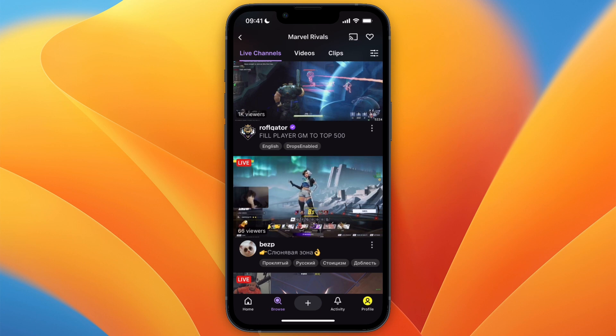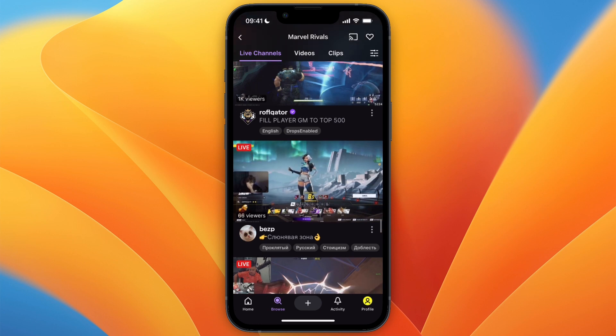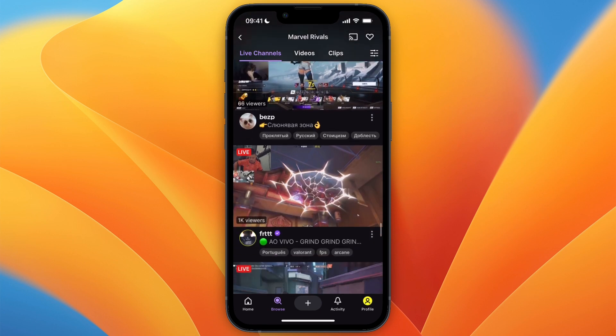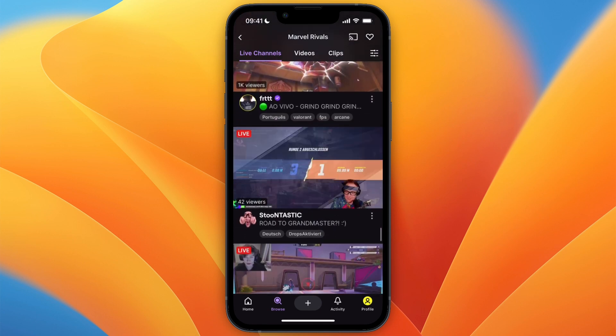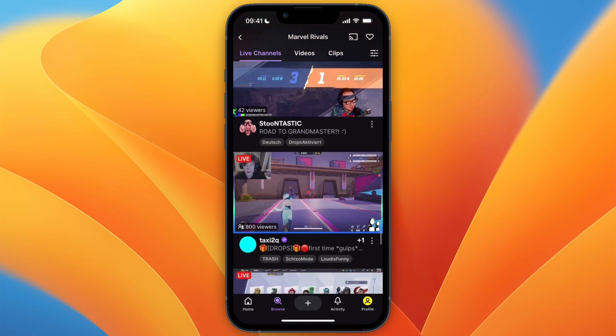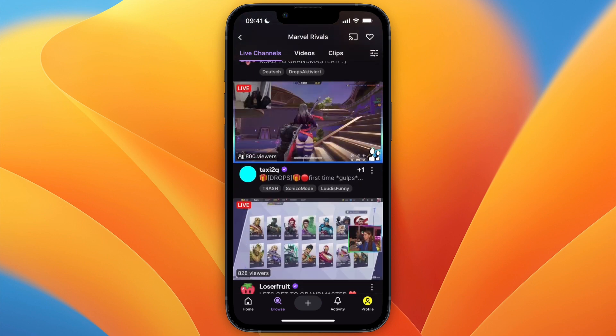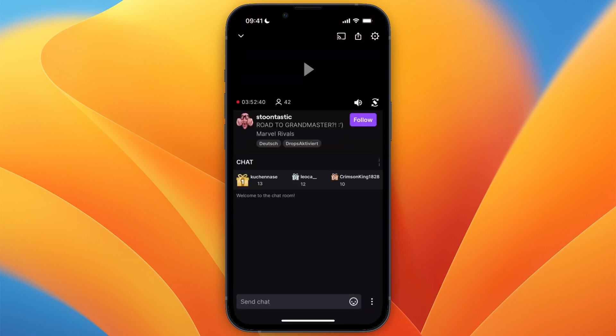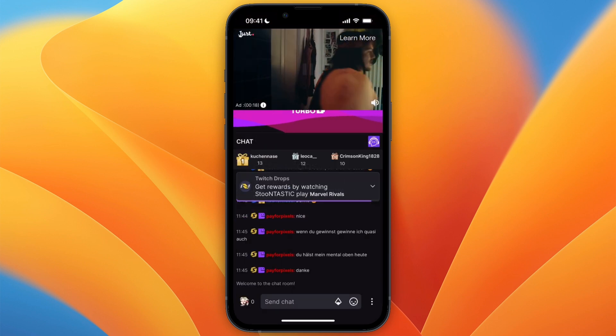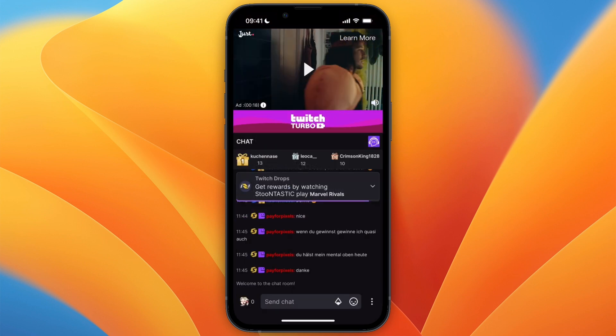In this video I will show you how to donate on the Twitch mobile app. To do this, just go to the streamer that you would like to donate to, for example this one, and once you are in the streamer's stream,